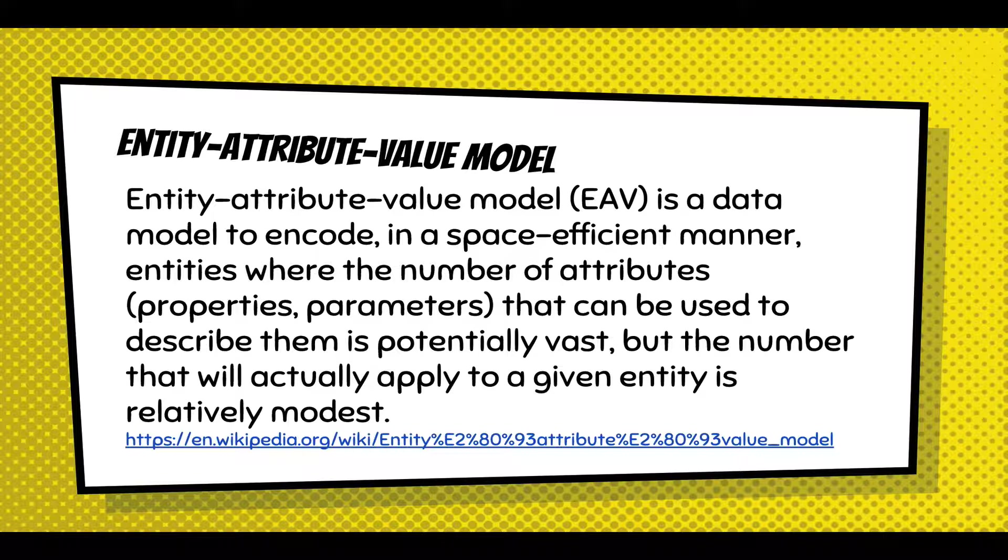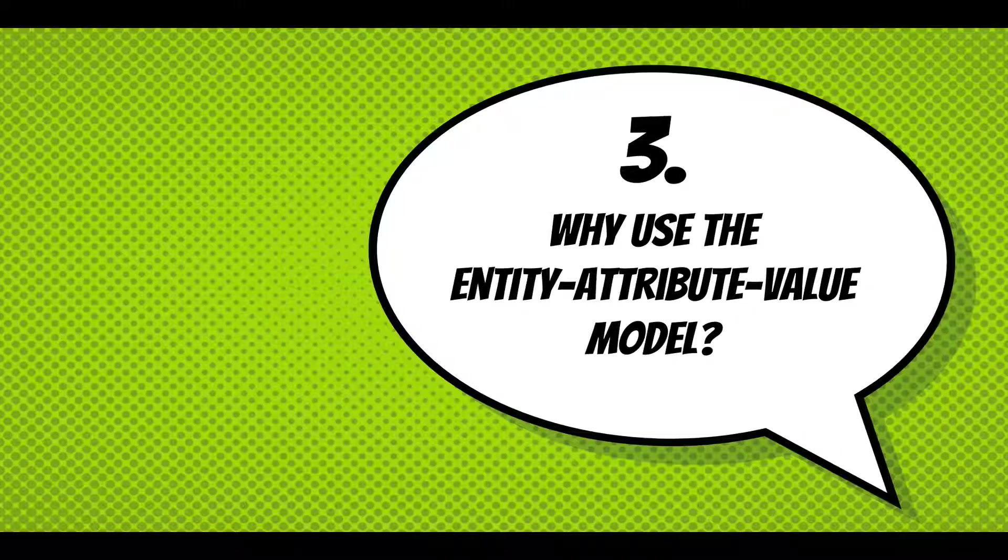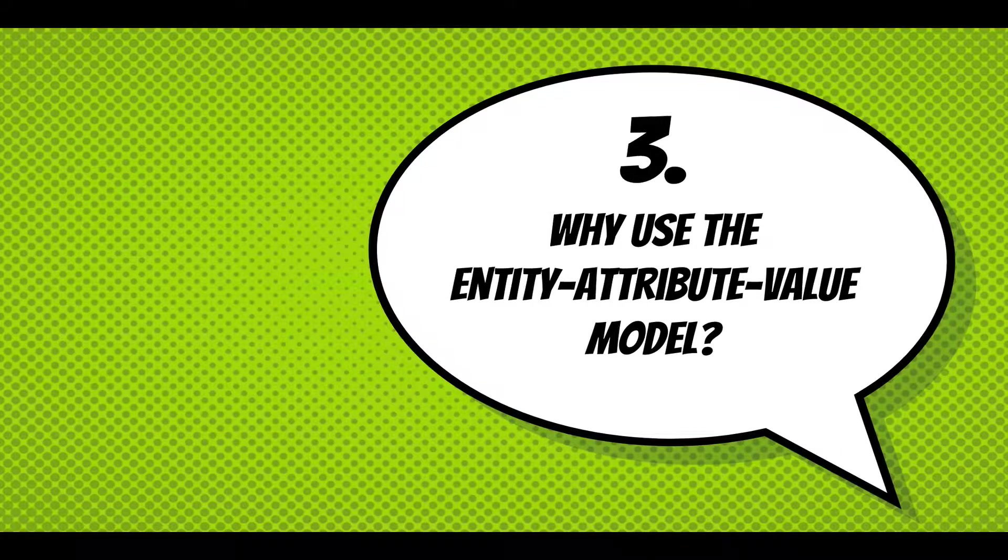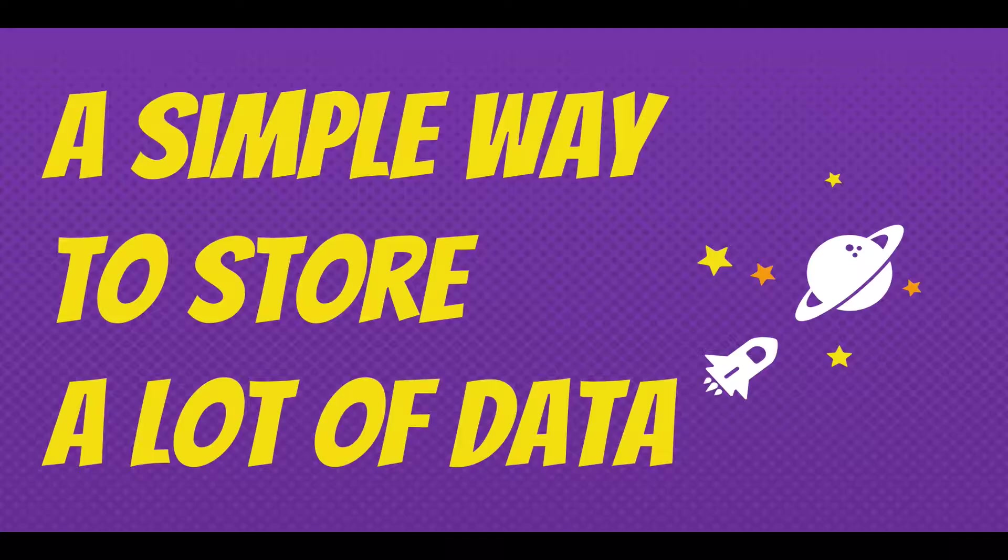I'm not going to read this whole description, but basically the entity attribute value model just allows you to store a lot of arbitrary data in a table and it's very lightweight and quick. Why use the entity attribute value model? It's a simple way to store a lot of data.